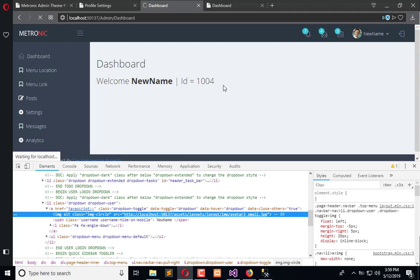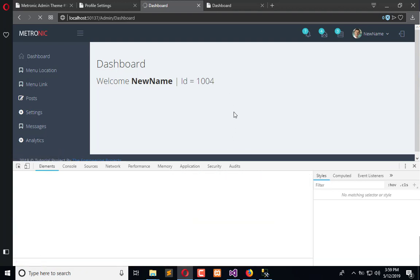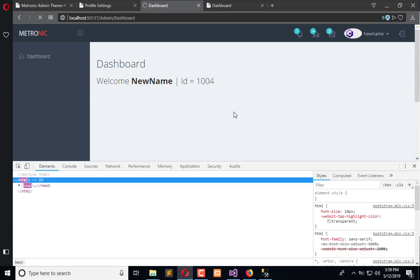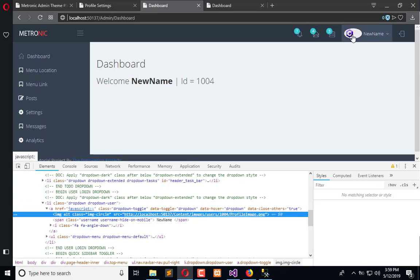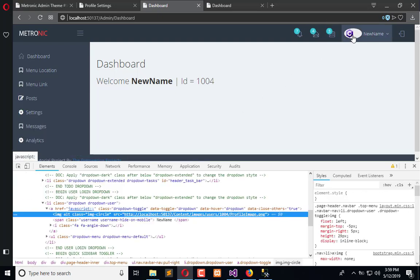Refresh it, and here you can see the image is changed automatically.